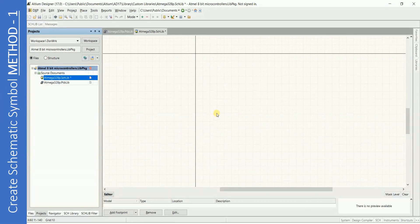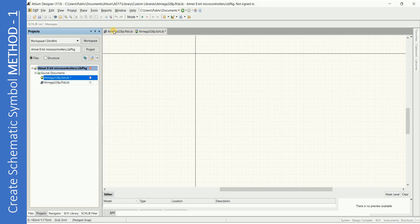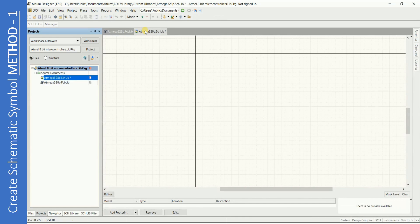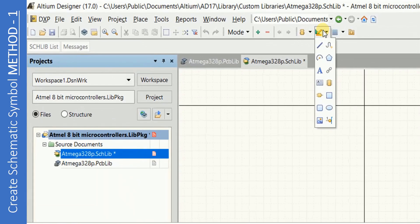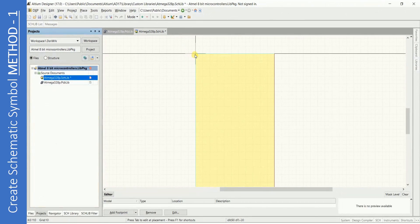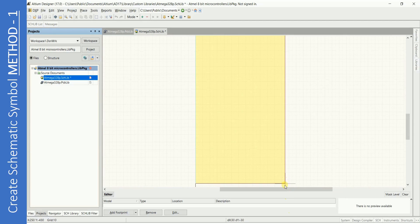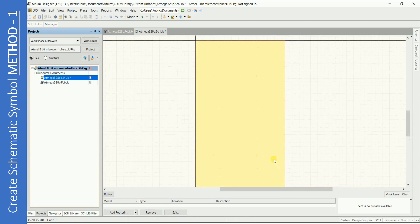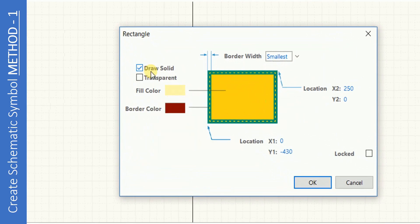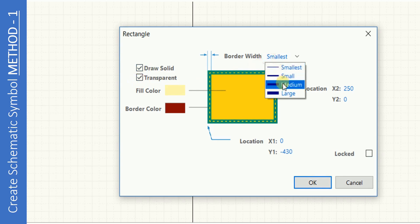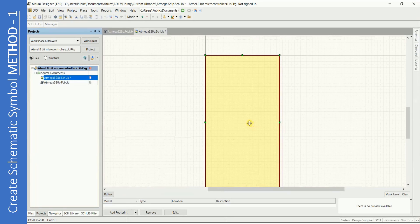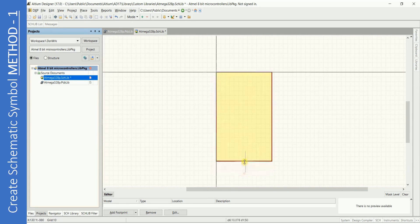Let us create the schematic symbol using method 1. Click on the schematic library file to open drawing plane. You can also navigate through tabs on the top. Start by drawing a rectangle. You can change the properties of the rectangle by double-clicking on it. I like it transparent and with medium border. You can adjust the size as per your requirement.